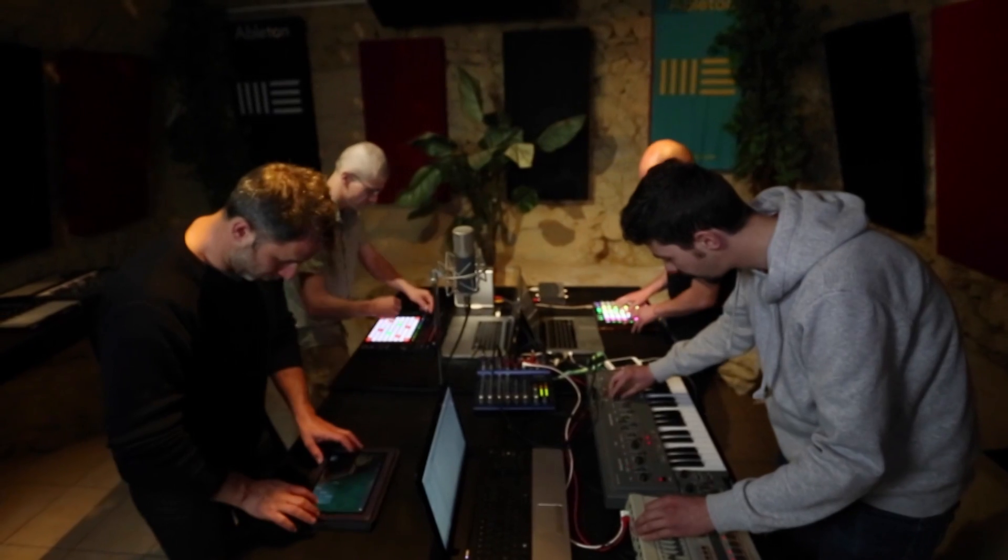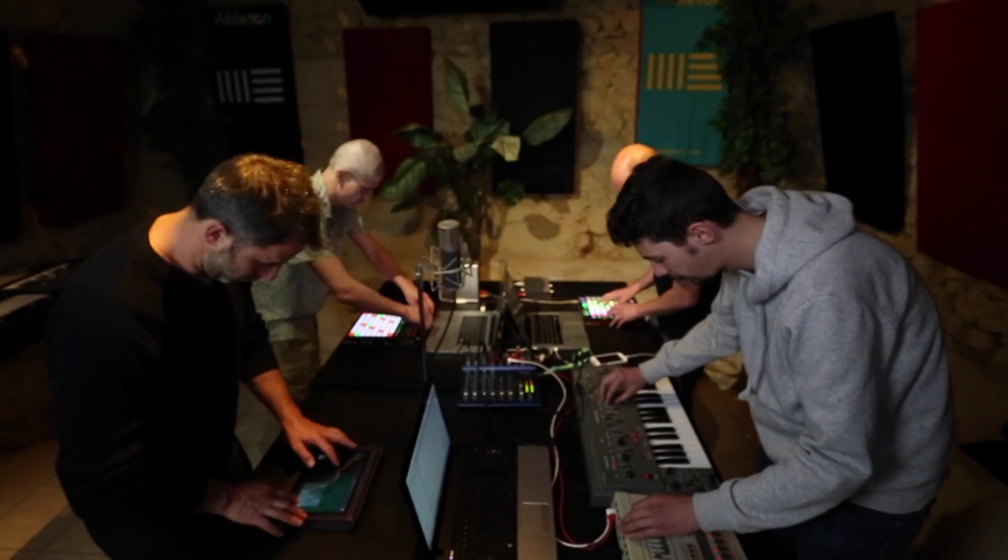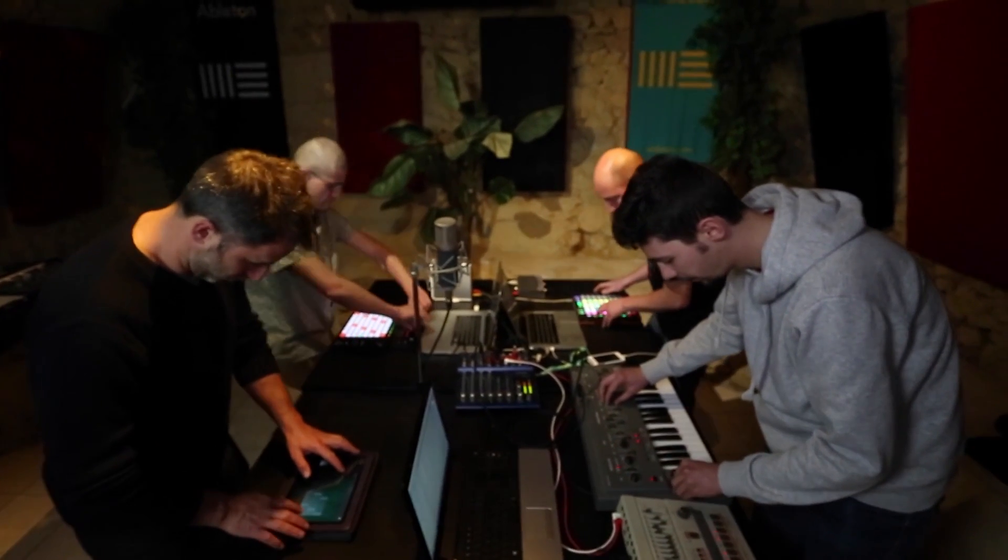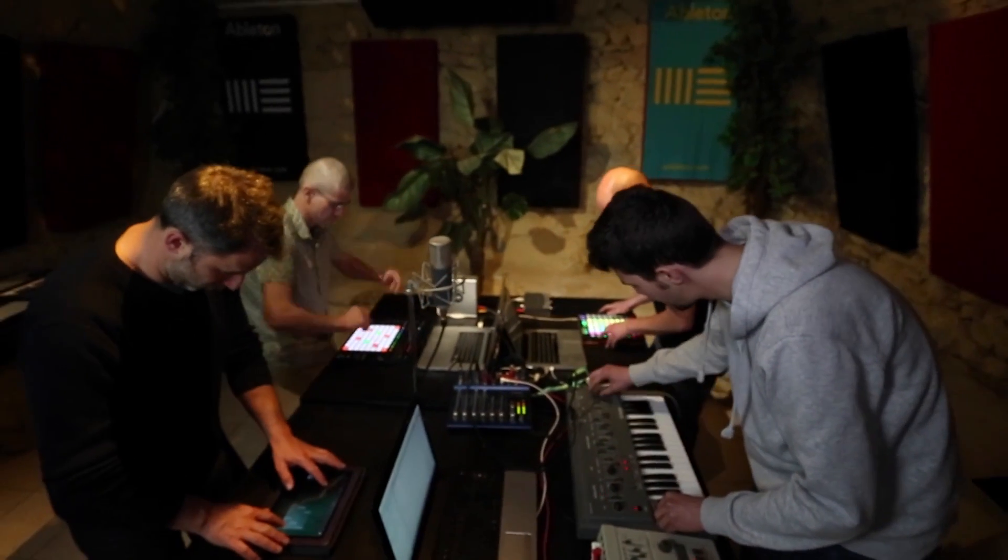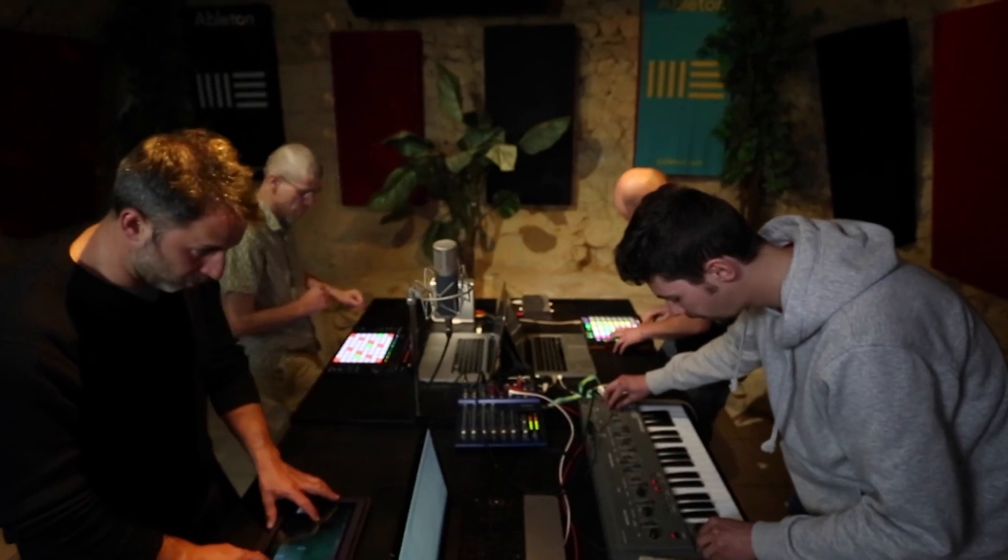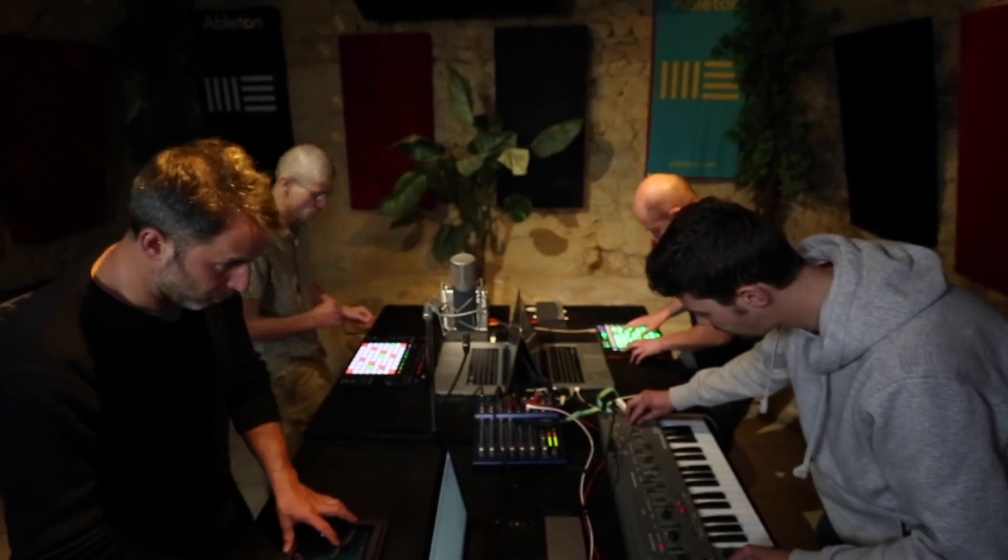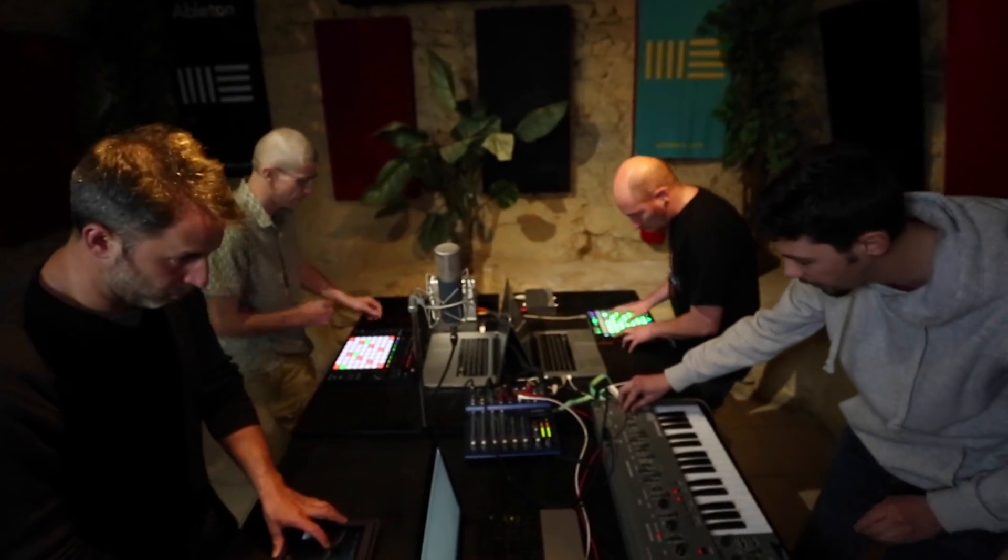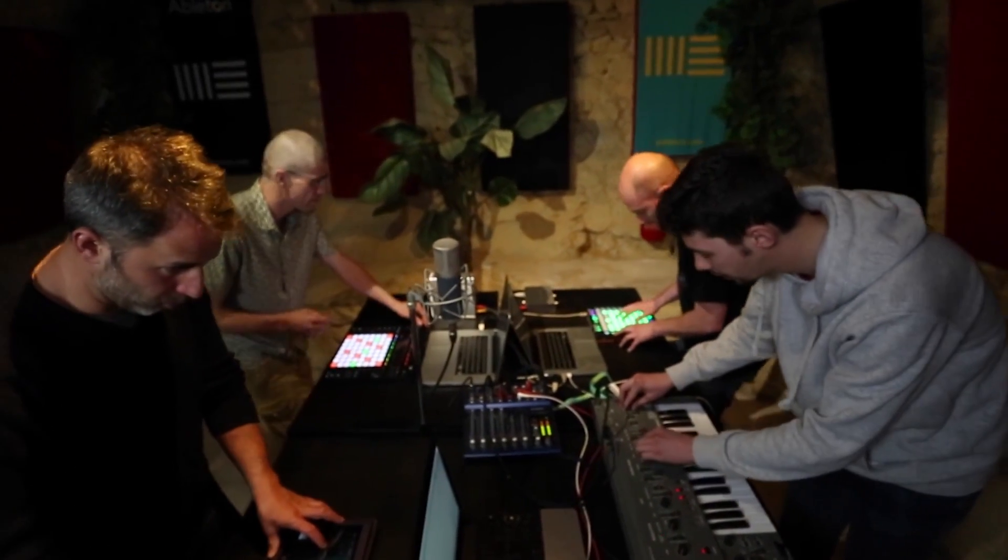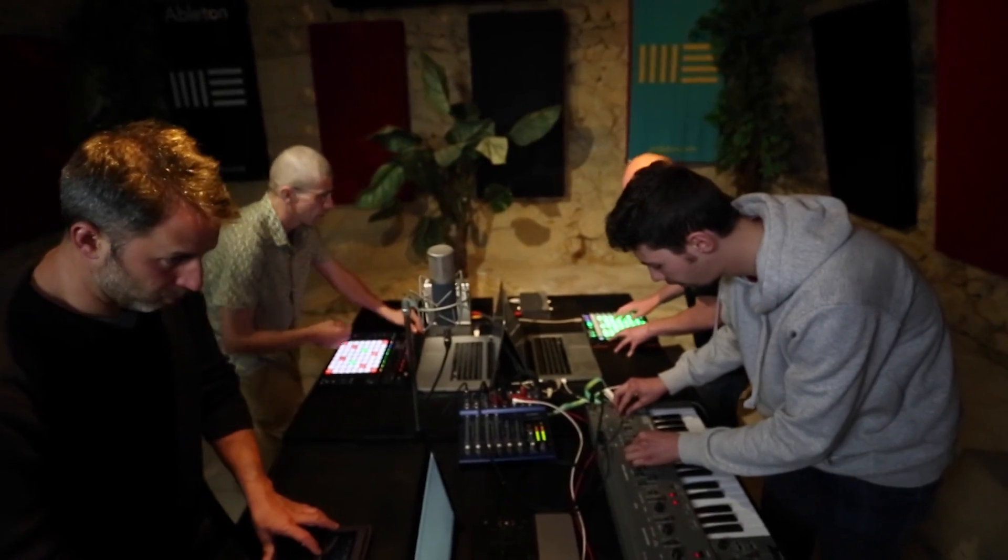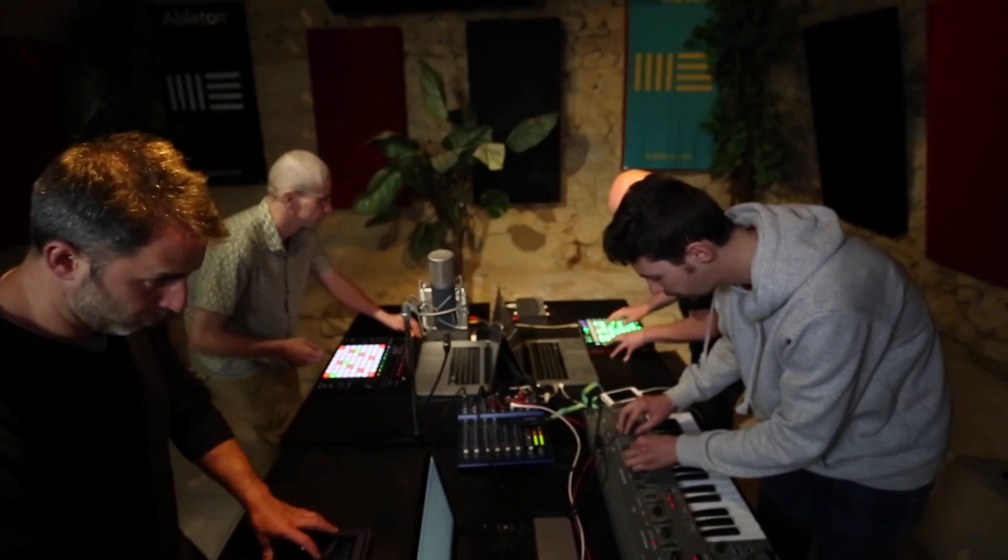So how does it work? Well, Link replicates all the natural interactions there would be between real musicians, real instruments. We all share the downbeat. We all go on the one. There's no slave-master relationship. Everybody can change the tempo at any moment.